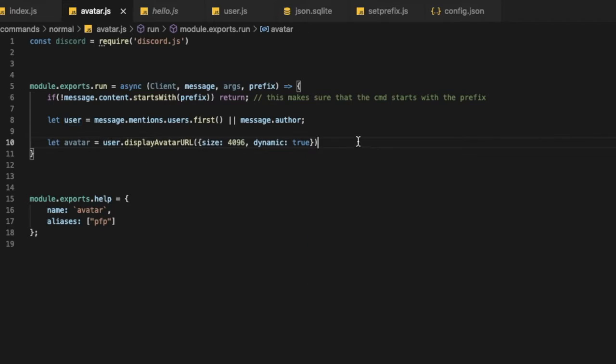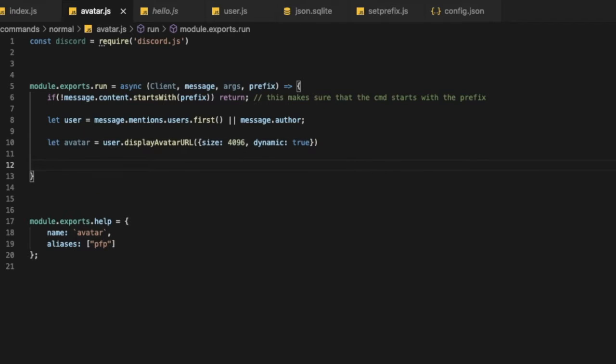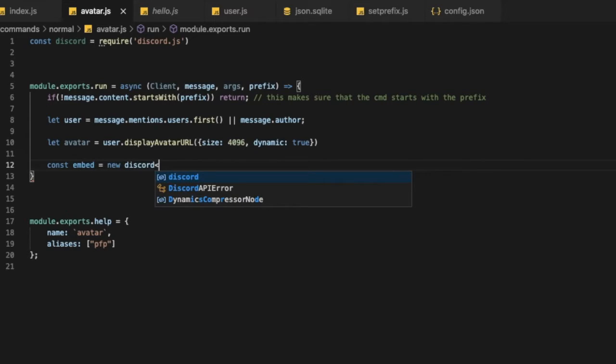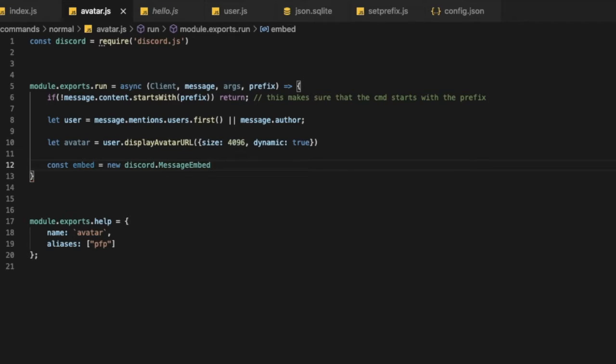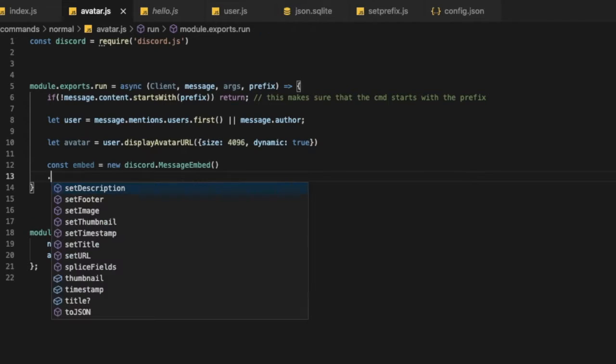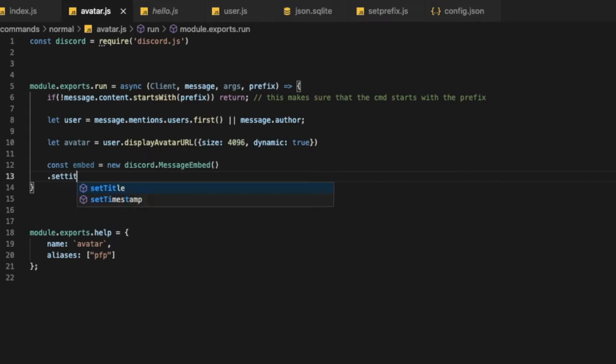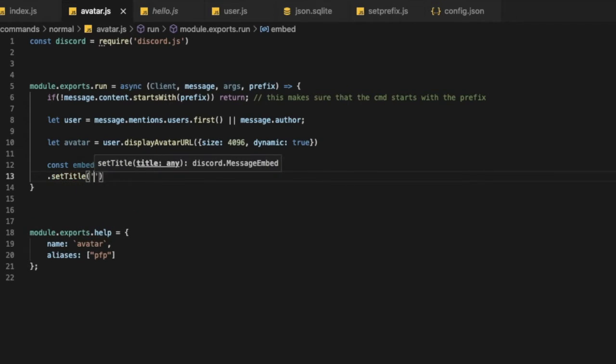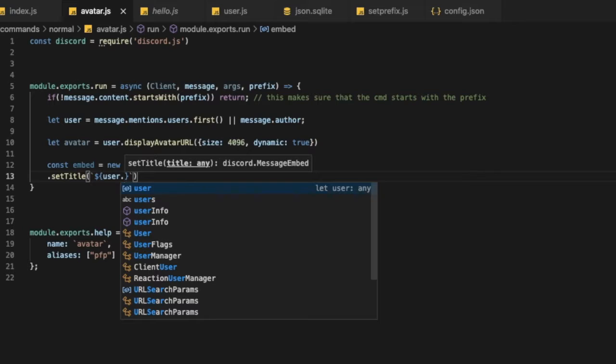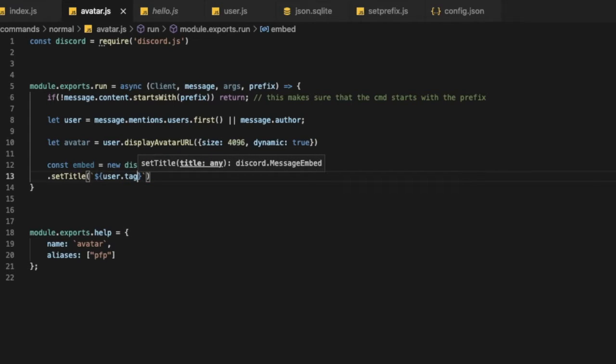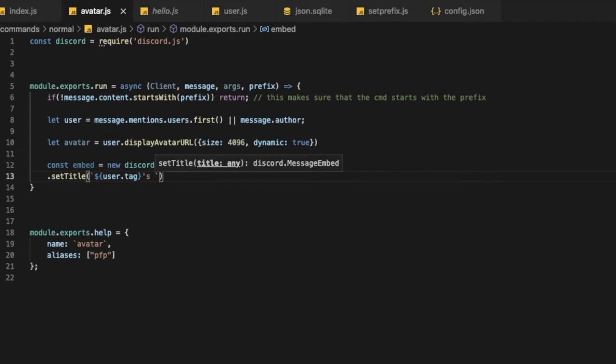So now let's make like const embed, to make a new embed, equal new discord message embed. Now set title, let the title be, maybe, user, like this, user dot tag, avatar, that'd be like this.